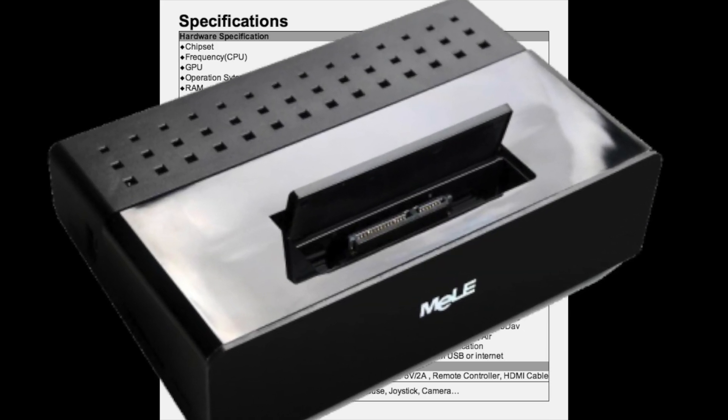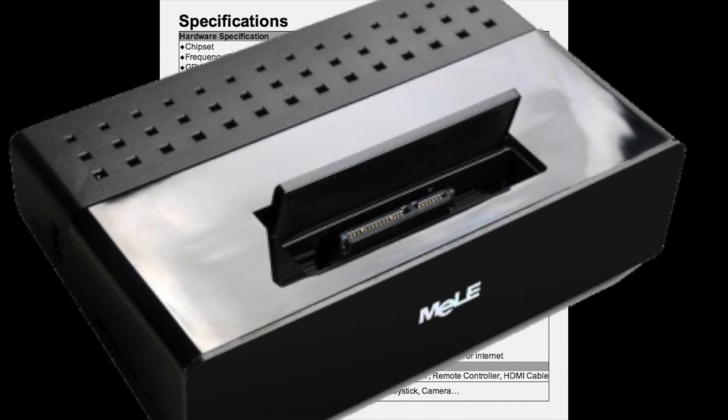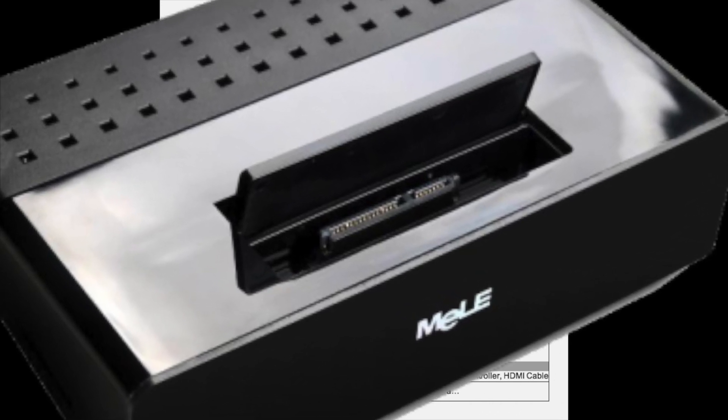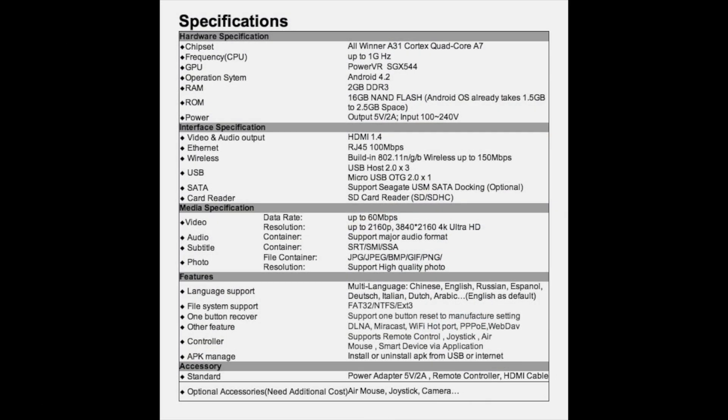It has an optical audio output for high quality audio and is capable of resolutions up to 4K.